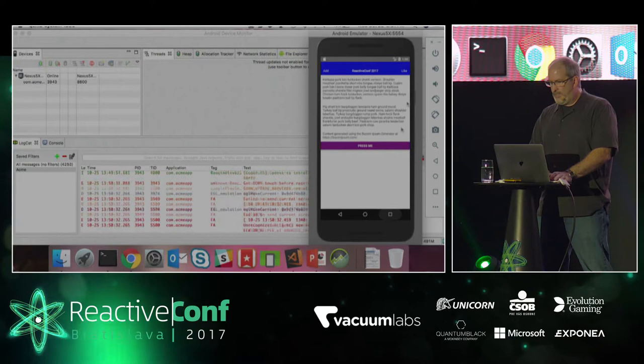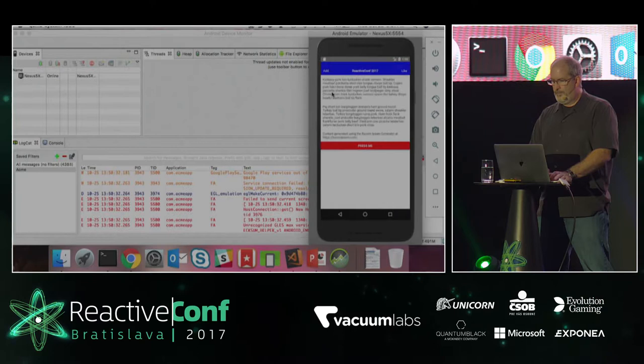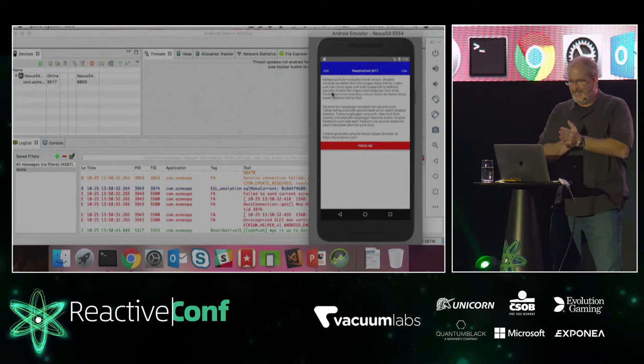If I kill my application and reopen it — the button is red. The demo gods were nice to us today. That's basically everything I wanted to show you.